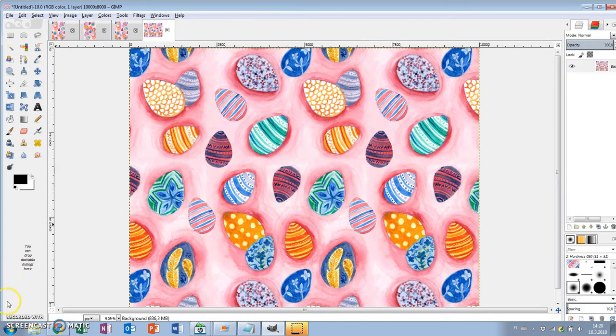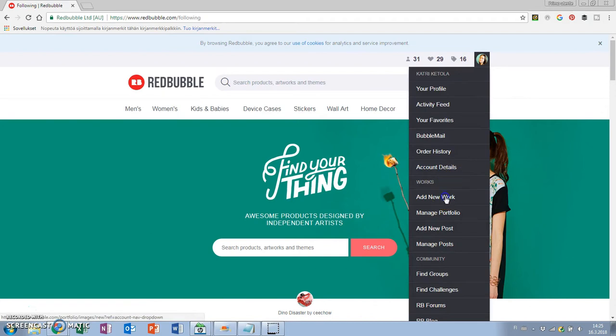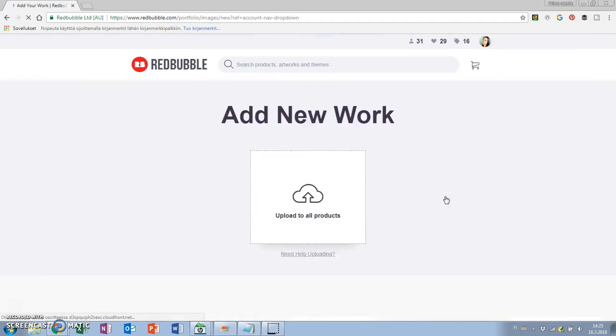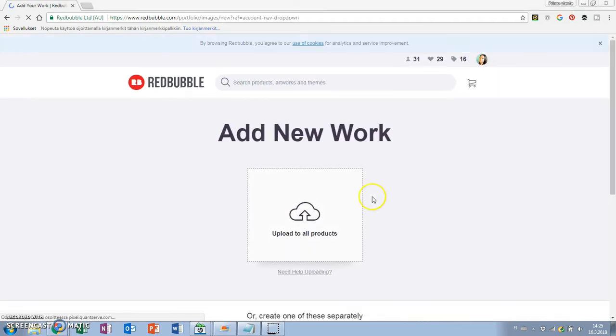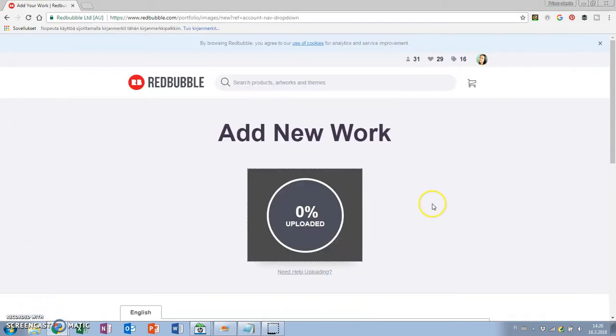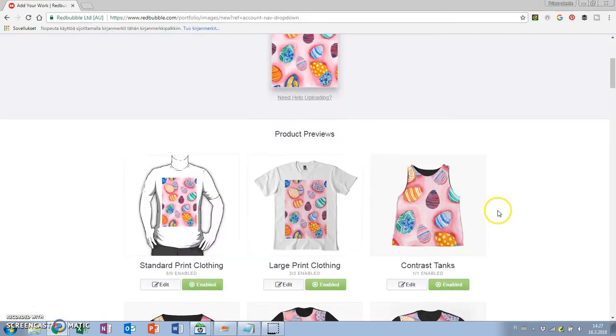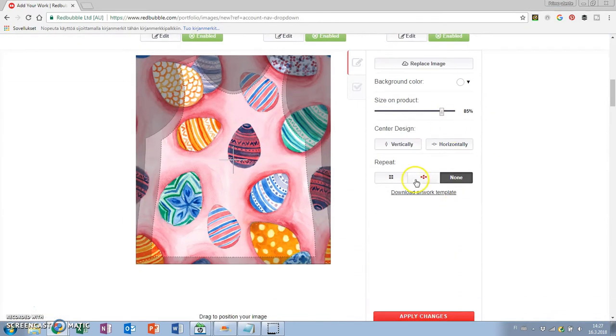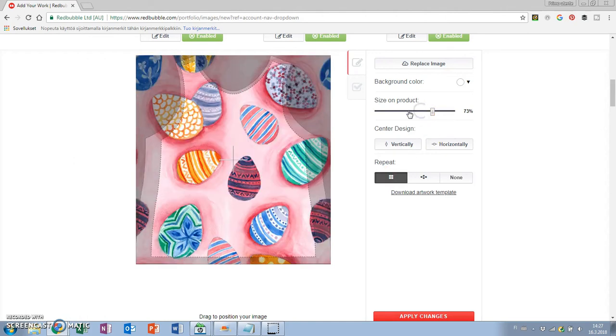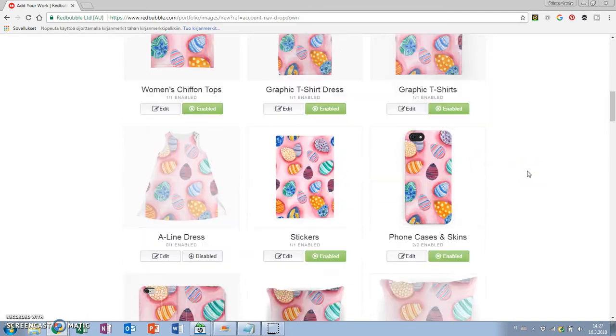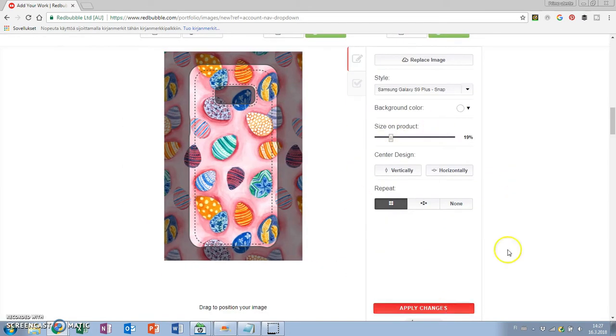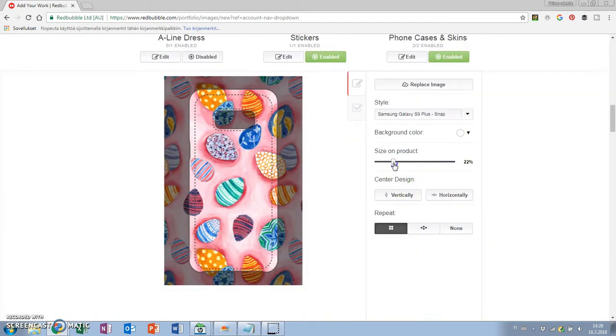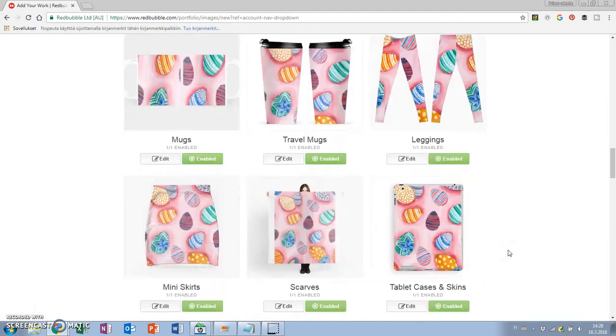Moving on to Redbubble to upload this image for art prints and other merch. I'm going to Add New Work and I'm choosing the one repeating unit to upload to all products. You can edit the image and choose the way you want it to repeat. In this case I'm choosing the regular grid for it to tile correctly. If you want to check out this or other paintings in my Redbubble shop I'll leave a link below.